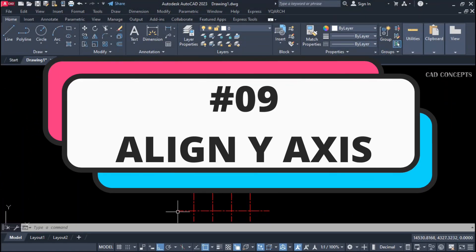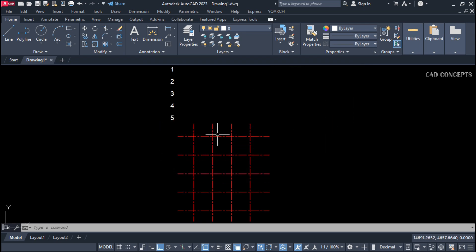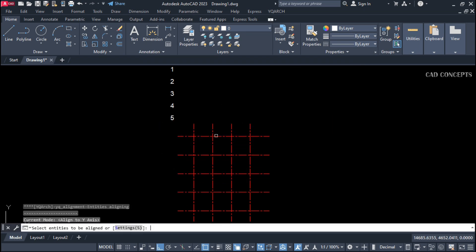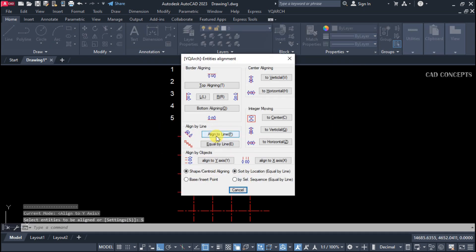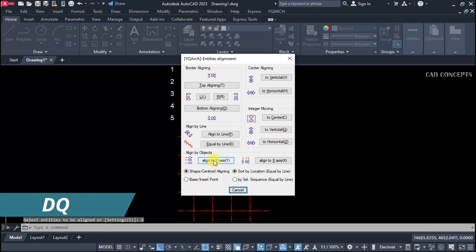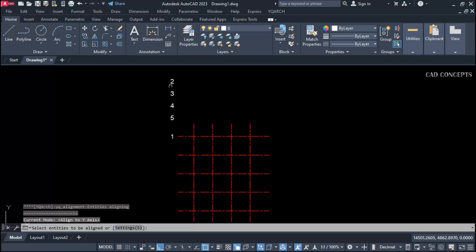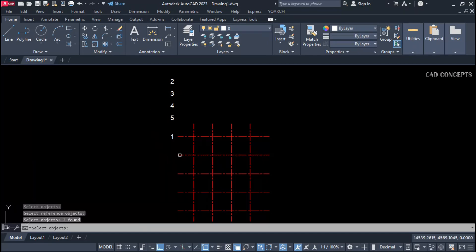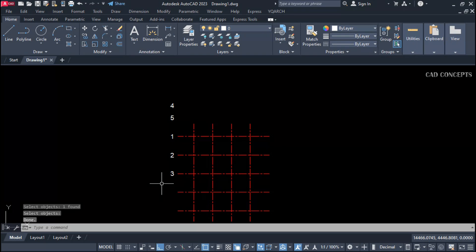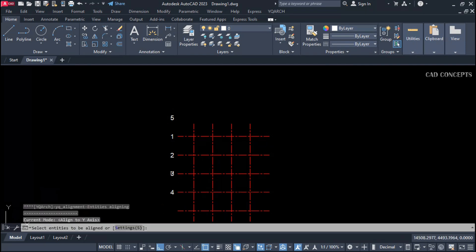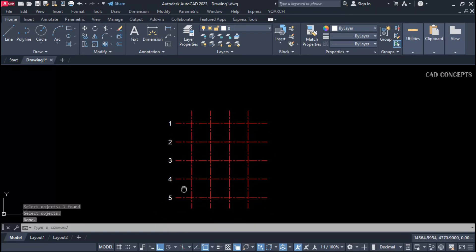Number nine: align Y axis. Same as the X axis, we want to align to the Y axis. dq command, align to Y axis. Select your text and click the reference point. It can be any object, block, or any reference. You can place objects along the Y axis — as you see here, we are getting the axis alignment for our objects in just one step.